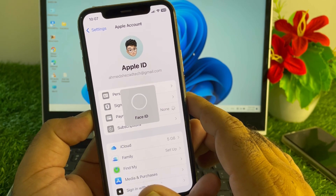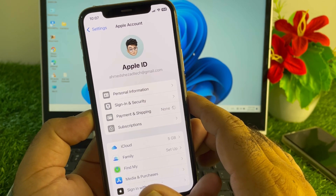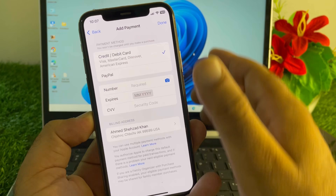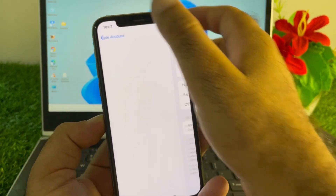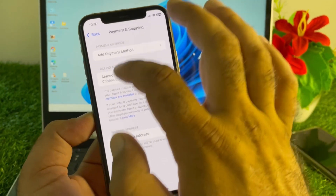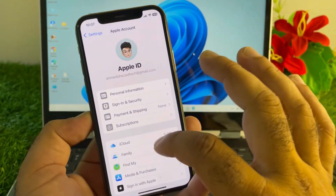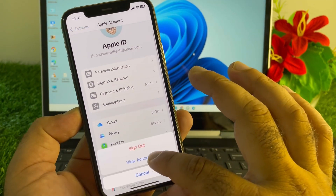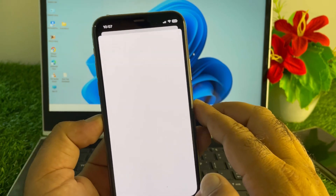Go back and tap Payment & Shipping. If there is any active payment method, remove all your payment methods from here. Then go back again.